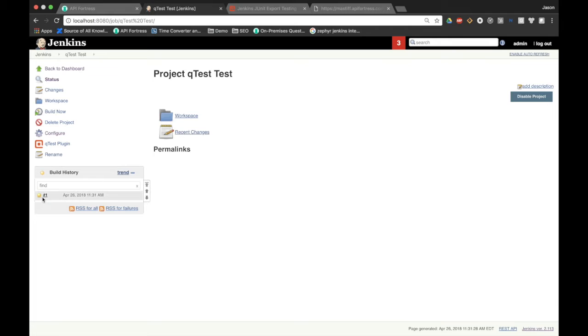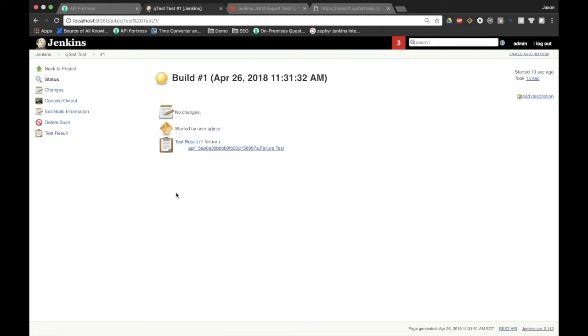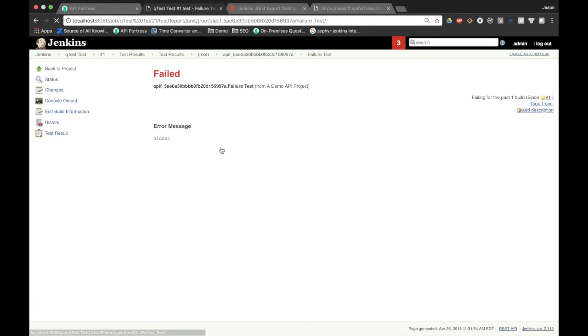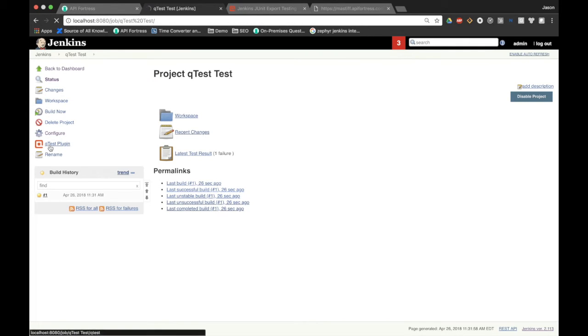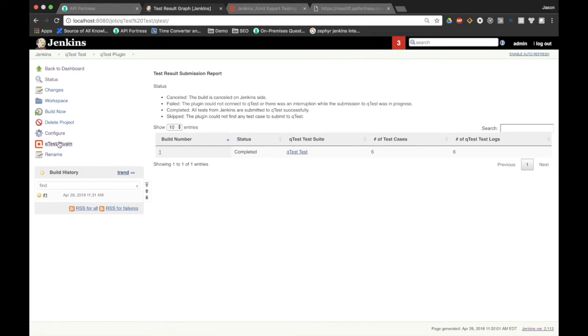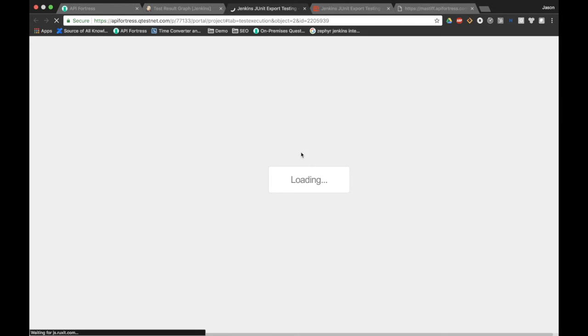The build is done. If we click into this, we see test result one failure. We can click through to here and see the actual failure itself, but more pertinent to this demonstration, we can click on QTest plugin and we can actually go directly to the QTest test suite that this data output it to.